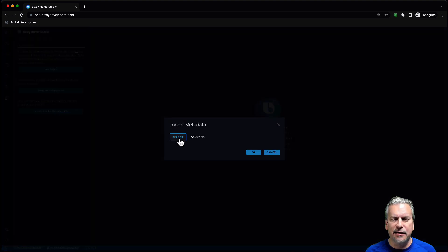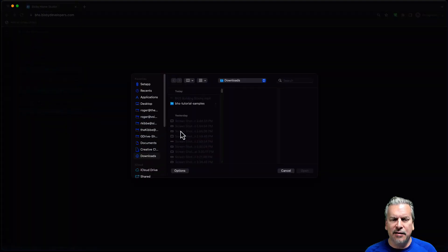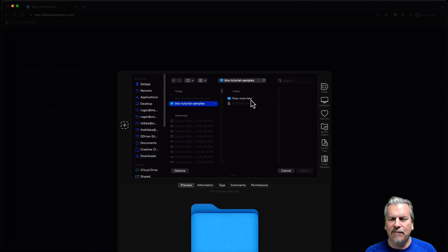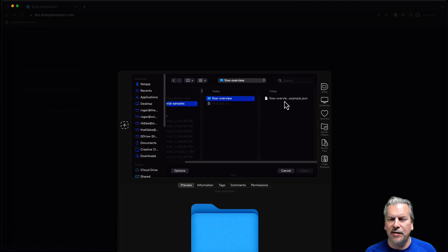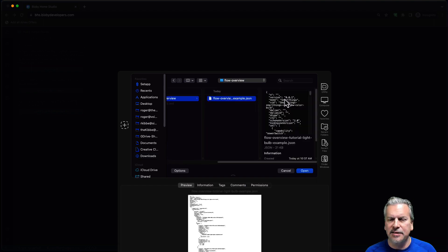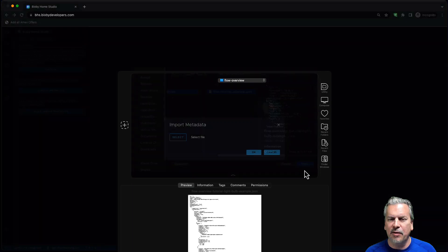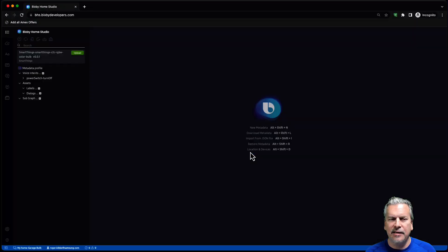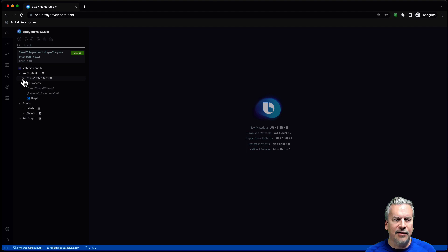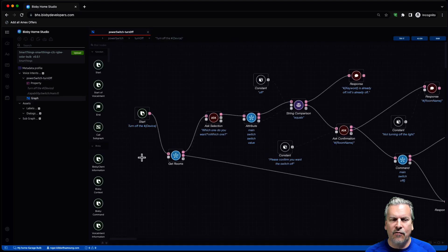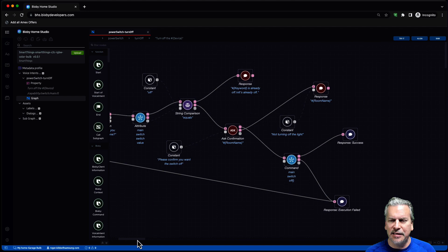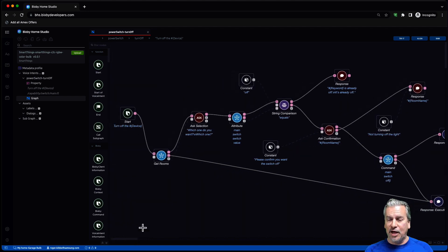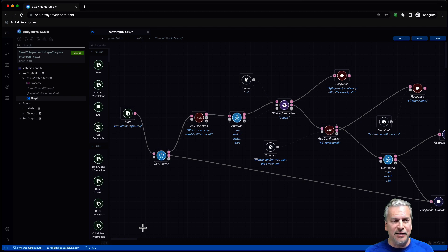I'll click on that. Select the file. All right. It's over here in this BHS Tutorial sample flow overview. There's the JSON. I click open. OK. And if I look at my turnoff. Voila! You can see the graph that we just showed you, the flow of that graph executing. And now you can try this at home.